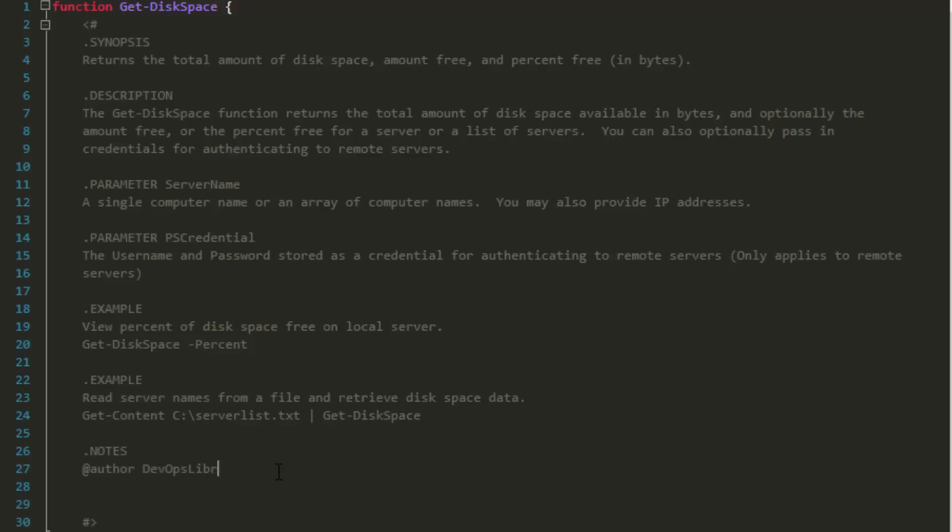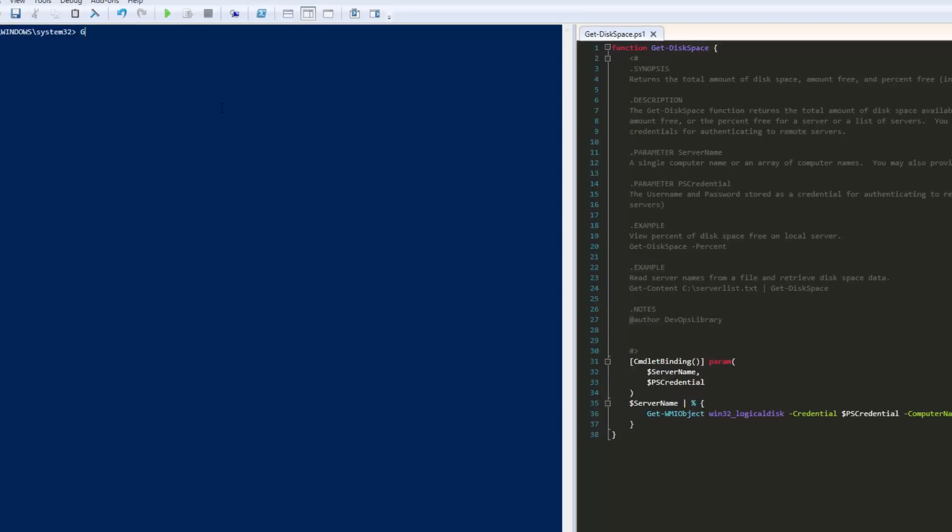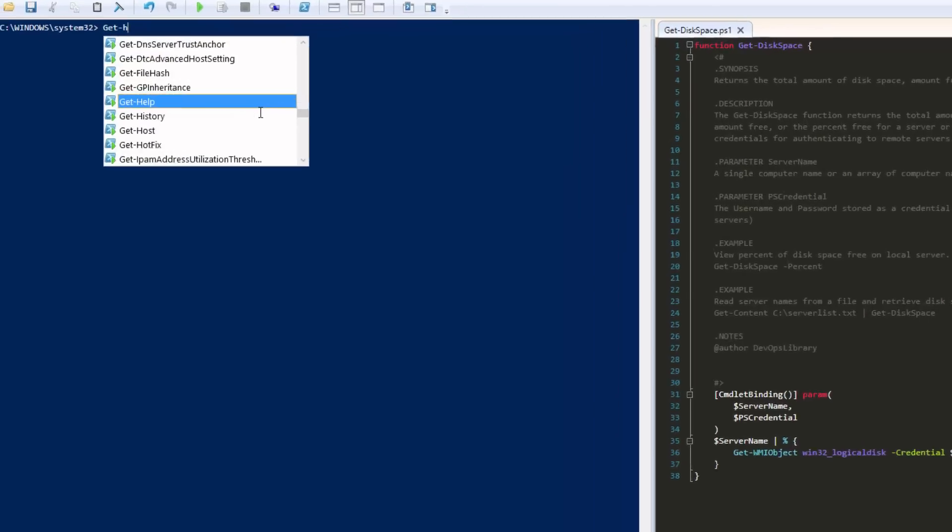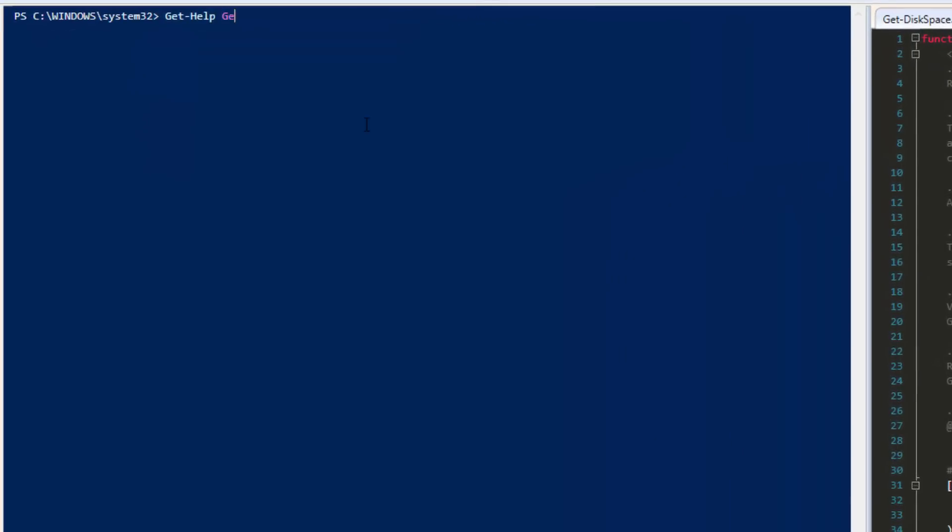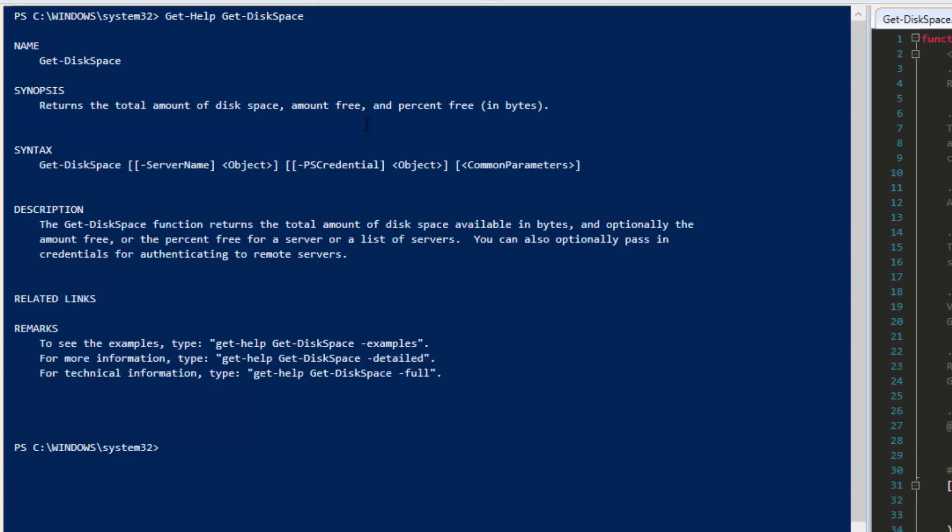Hit F5 to run our partially completed commandlet. Nothing happened, of course, as everything is wrapped in a function, which is exactly what we wanted. Now type get-help get-disk-space. See, it was worth it. Look at how nice that looks. Now when someone tries to use our code instead of having to open up the script and look at it, they can just type get-help to see exactly how to use our commandlet. Great job. It looks good.